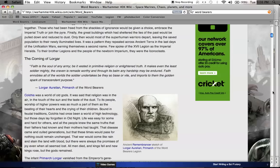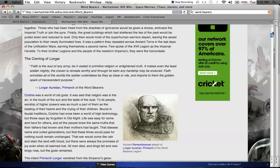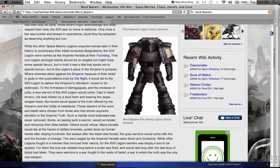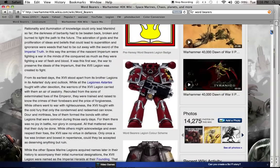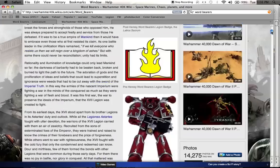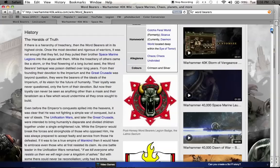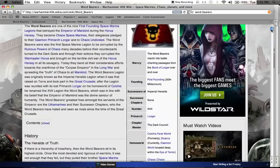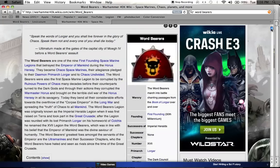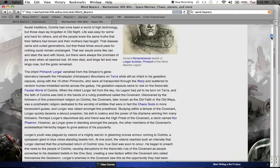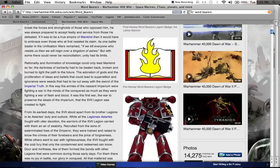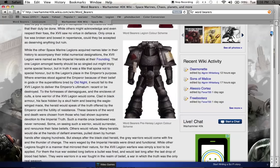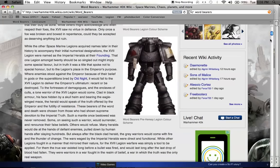From the very beginning, the interesting thing about the Wordbearers is that at the very beginning of the Crusade, they were known as the Imperial Heralds. They were made up of criminals and very nasty people who the Emperor kind of forgave and conscripted into his armies and made them Space Marines and said, go and fight my enemies and bring them into the fold.